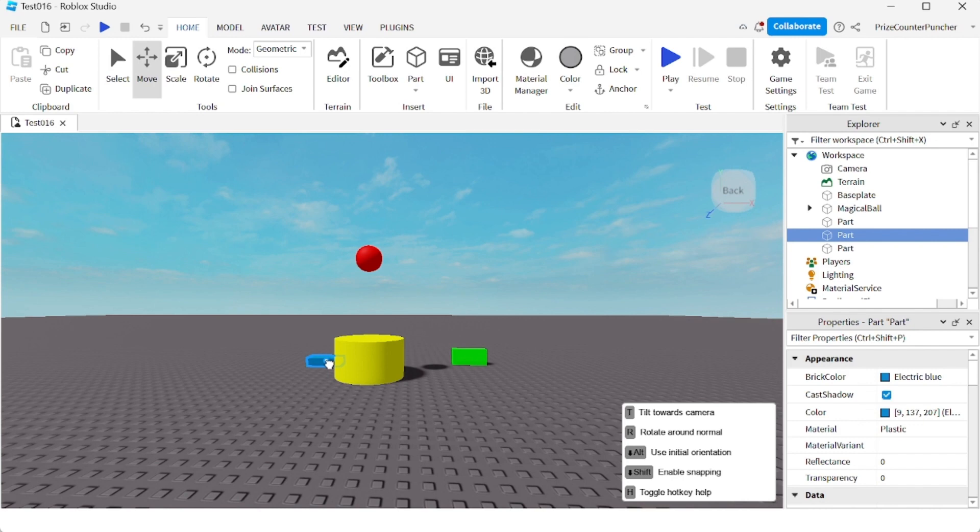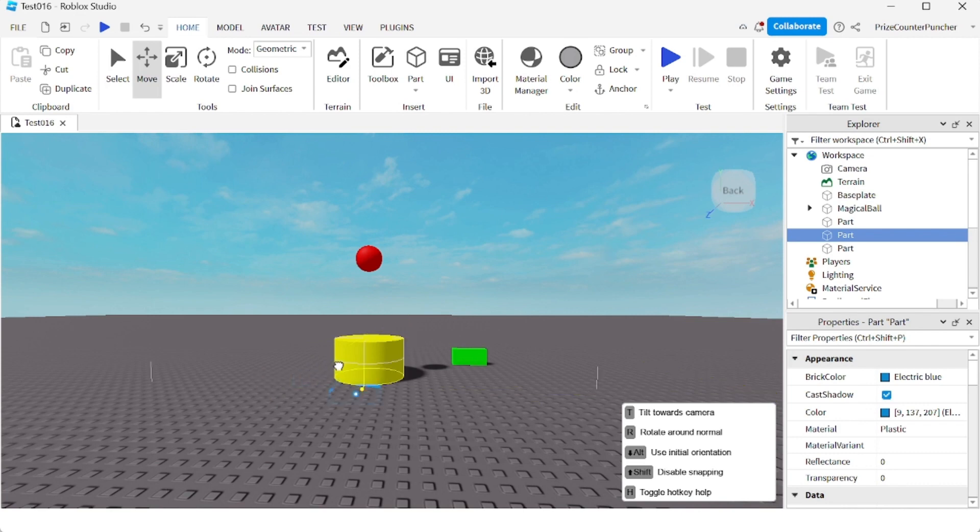The SHIFT key to enable snapping. So if I press the SHIFT key, there is a snapping ruler now. So when I move the part, it snaps to the next snapping location.